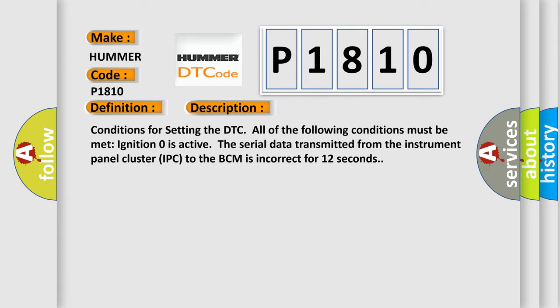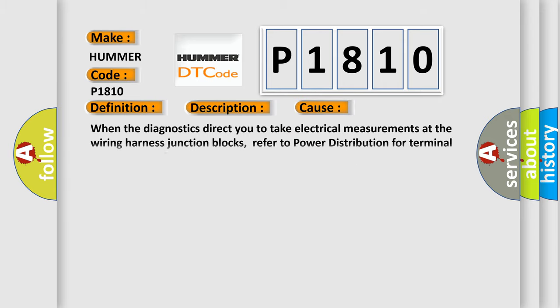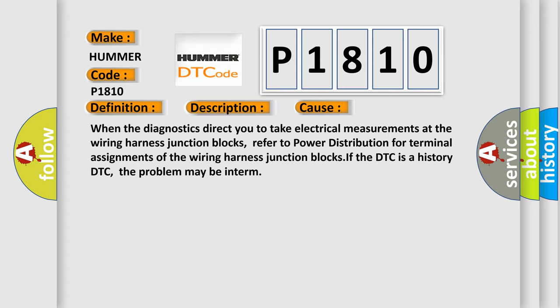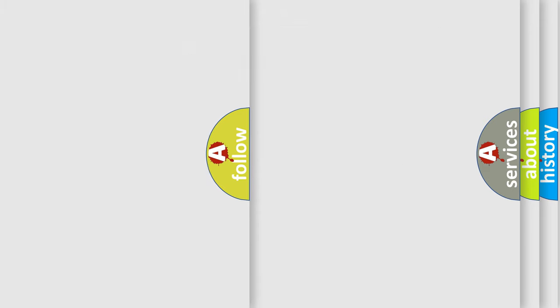This diagnostic error occurs most often in these cases: When the diagnostics direct you to take electrical measurements at the wiring harness junction blocks, refer to power distribution for terminal assignments of the wiring harness junction blocks. If the DTC is a history DTC, the problem may be intermittent. The airbag reset website aims to provide information in 52 languages.